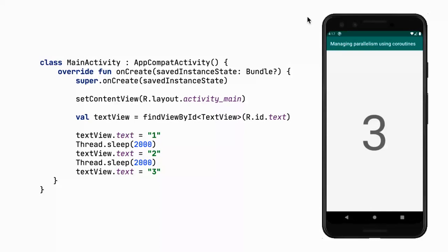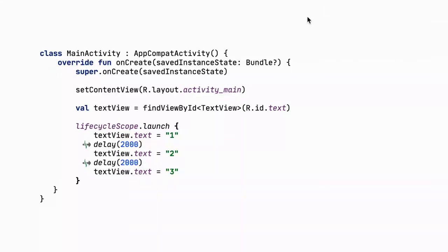We can improve this code using Kotlin coroutines with the delay function. Delay is a standard coroutine method that suspends for a given duration — in this case two seconds. It's like Thread.sleep with an important difference: delay just suspends the main thread rather than blocking it. We invoke it on a lifecycleScope, which is defined in the KTX library.